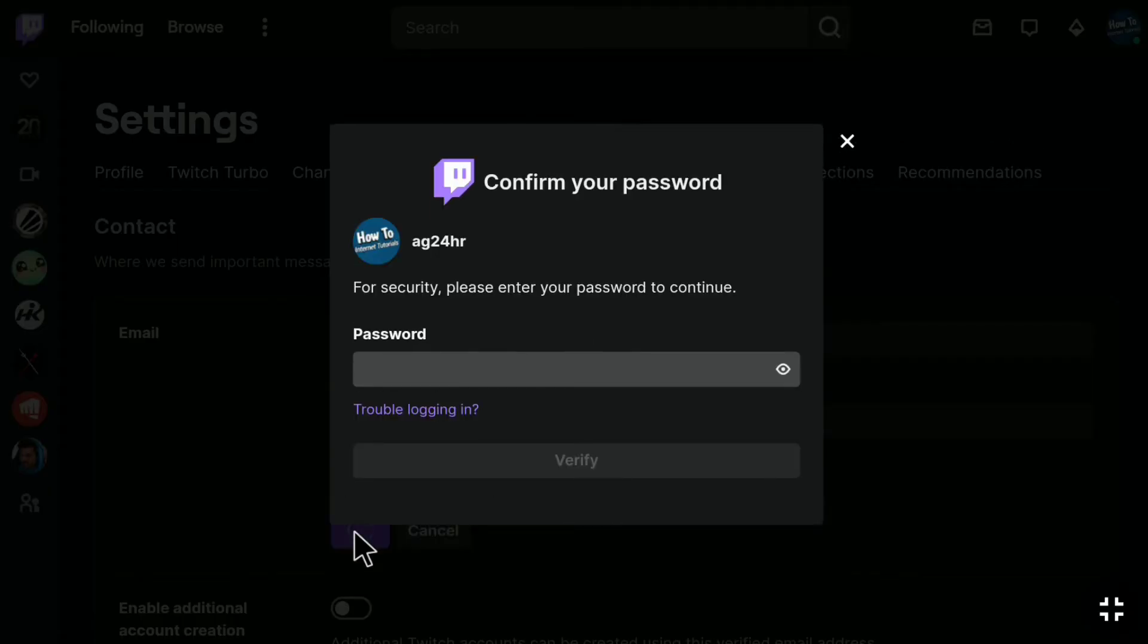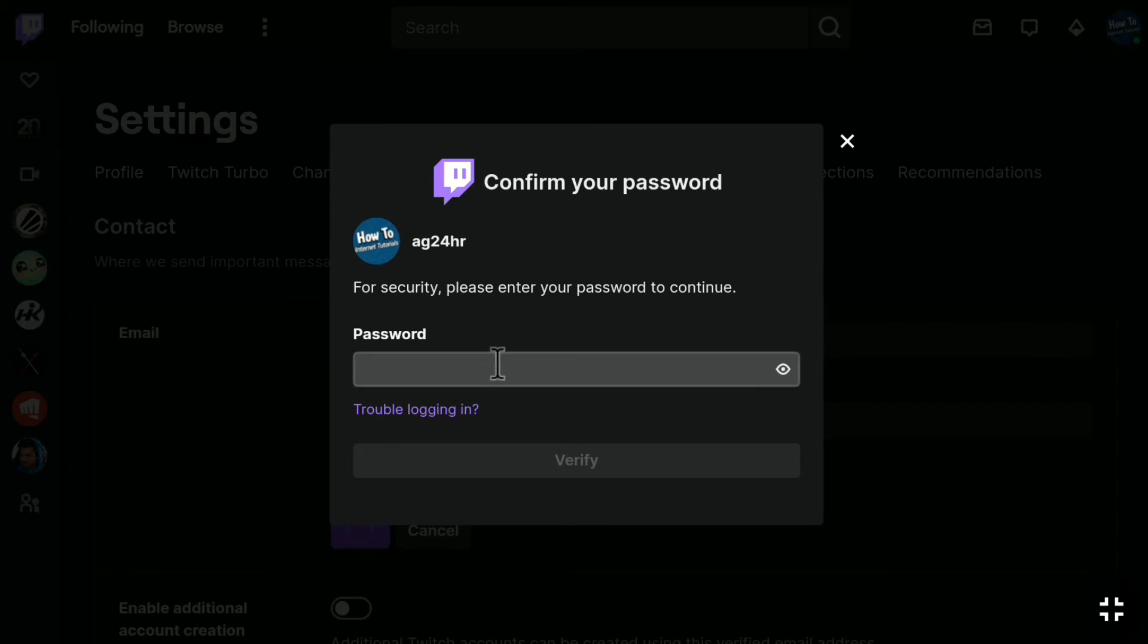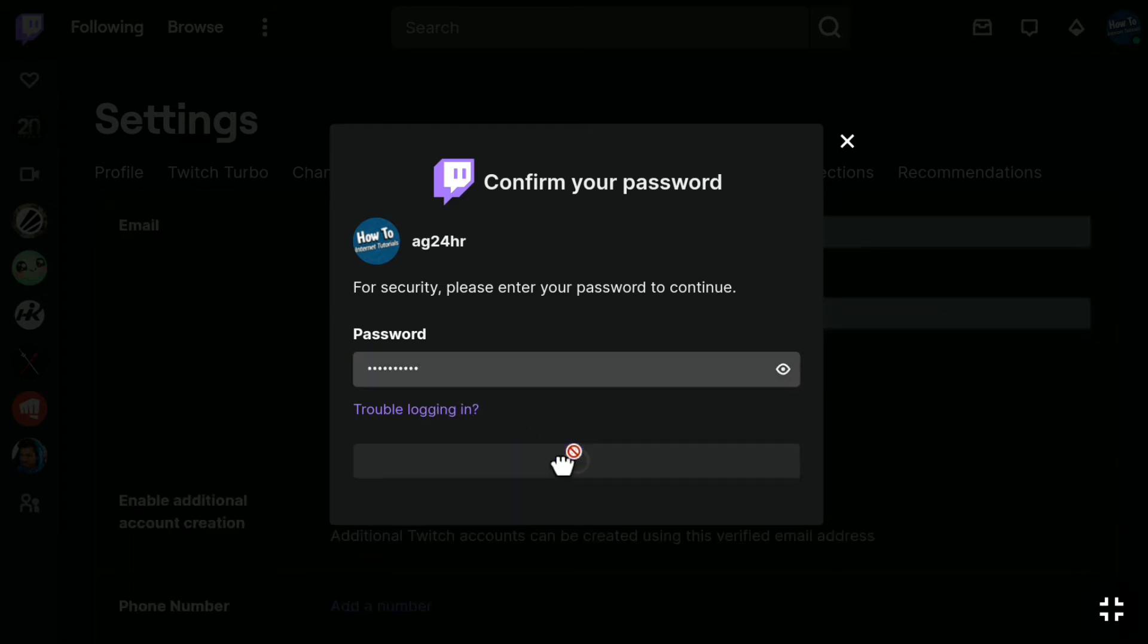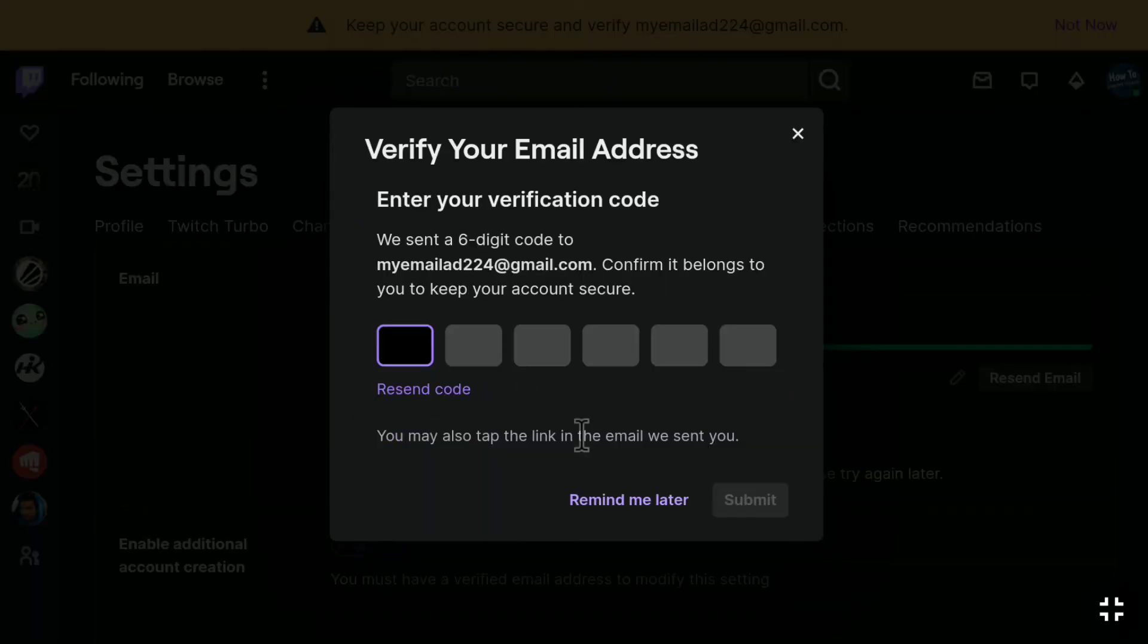For security, you have to confirm your password, so enter your password in this box and then click on Verify. Now you have to verify your new Twitch email address.